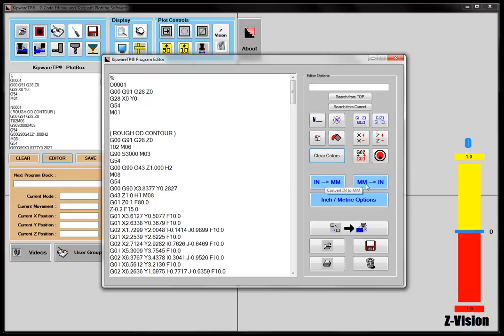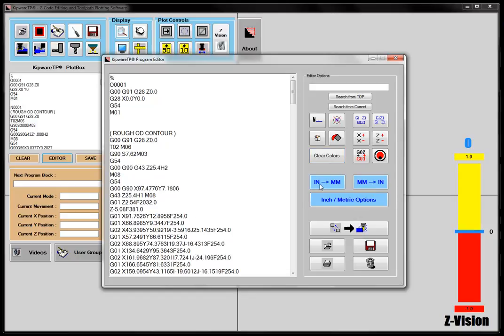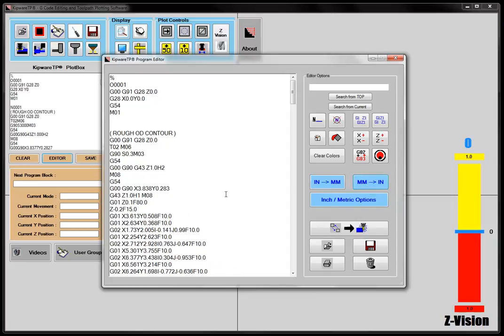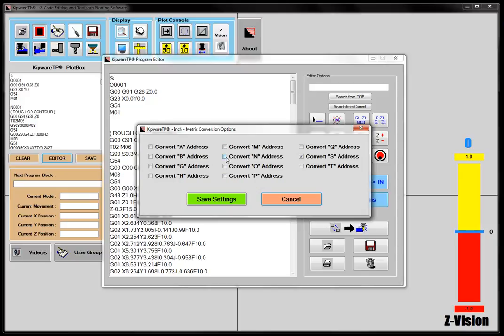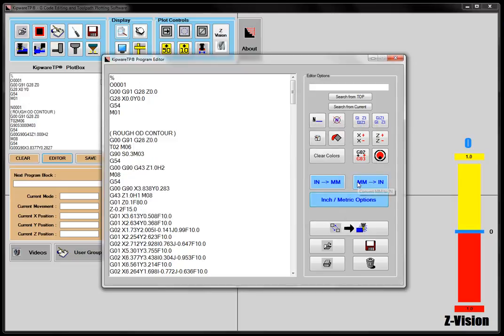You can see that we've got a couple of other options for inch and metric, so I can go from an inch program, which this one is, to a metric program with just the click of a button, or I can go from metric back to inch with the click of this button. Now, the software takes into account that it won't do conversion of letter addresses like O, or P, or N, but you can come back into the settings for the inch to metric conversions, and you can tell it that I do want to convert the data after those letter addresses from inch to metric. So we've got some options here that you can change the defaults for the inch to metric conversion.